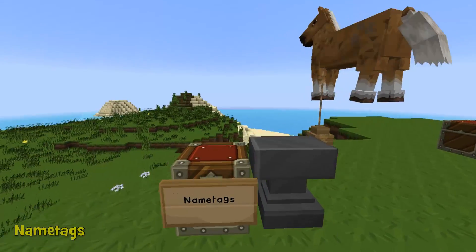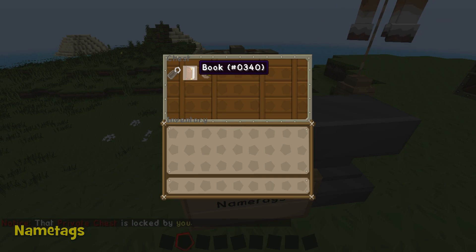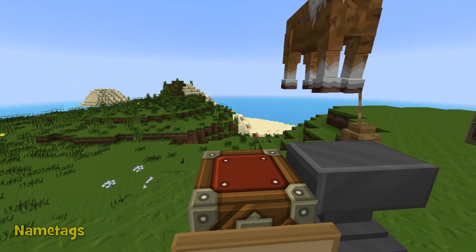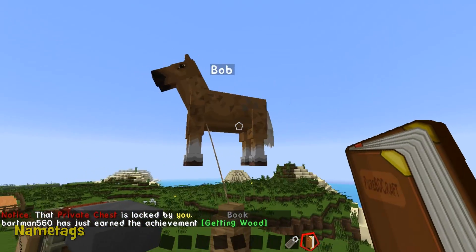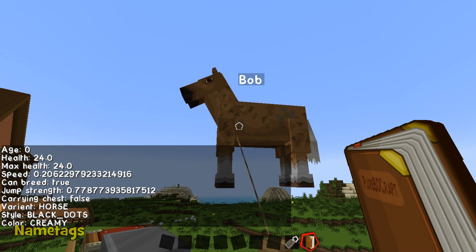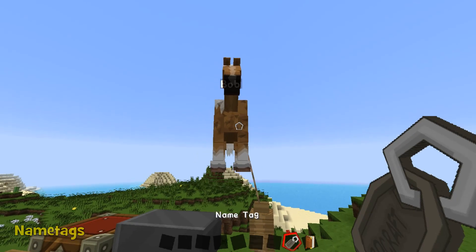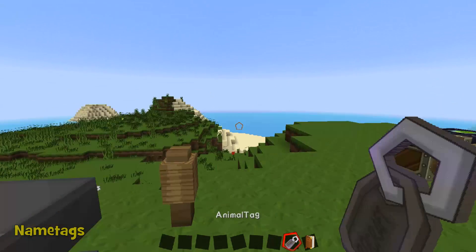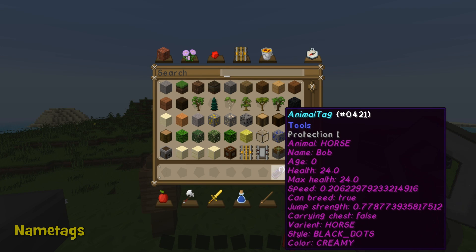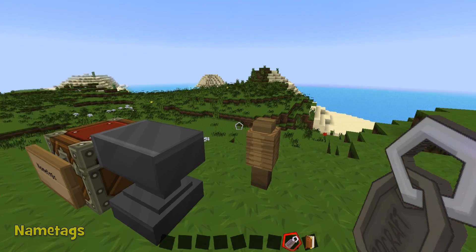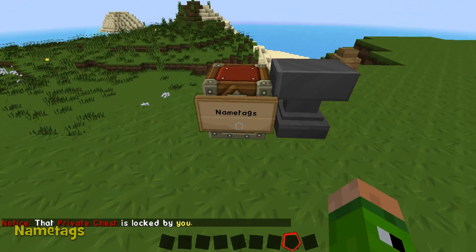The next one is name tags. This is very useful for trading horses. If I take a book and shift-right-click on Bob the dancing horse, it comes up with all the information on the horse — animal type, name, age, health, maximum health, speed, etc. And also if I hold a name tag and shift-right-click Bob, he's vanished — but that's not a problem, he's now inside the name tag. So you can trade him or teleport from place to place and take him with you. To release him, you simply shift-right-click on the ground and he is back. Really is as simple as that. So that is the name tags plugin.